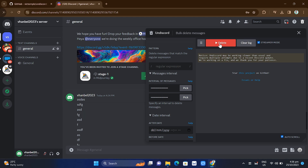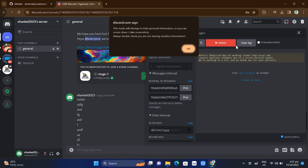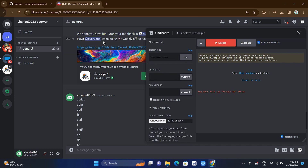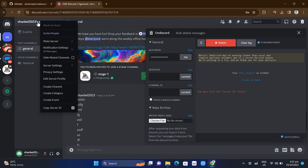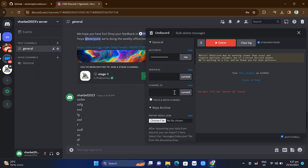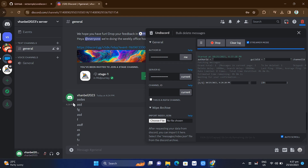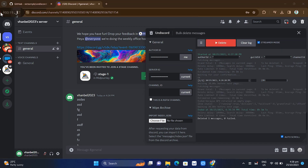Now click on the Delete button. You can also check 'Streamer Mode' if you are currently streaming with this device. Click the red Delete button, and it will start deleting the messages. You'll need to fill in the Server ID — copy and paste the Server ID from here. As you can see, it is now starting to delete those messages, and once done, they are deleted.